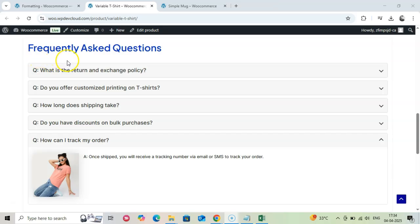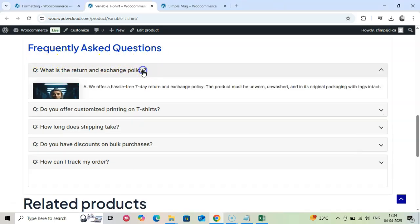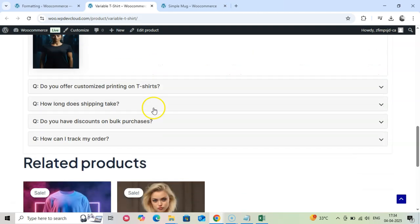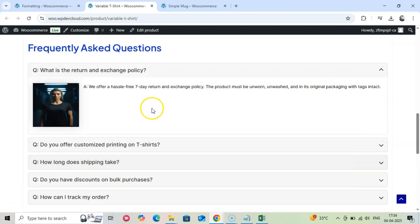Lastly, you will be happy to note that the FAQ published is optimized for Google's schema for FAQ. This is very good for the SEO of your products.